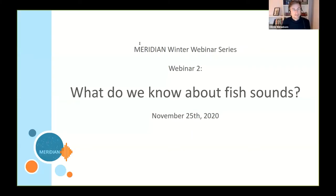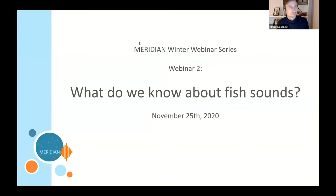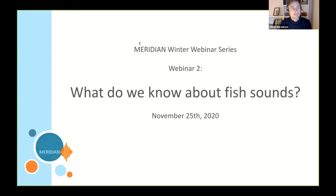People are still joining the webinar event but I think we can slowly get started because it's three minutes past the hour. By the time I've completed this short welcome I hope everyone will have joined. So let's just get started. My name is Oliver Kirsebohm, I'm the Senior Staff Scientist on the Meridian Project, and on behalf of the Meridian team I'd like to welcome you to the second webinar in our winter webinar series that we're hosting in November, December and January.